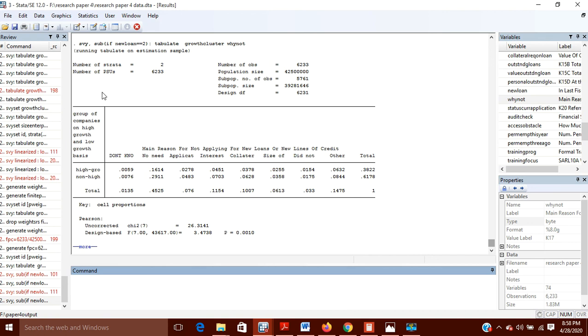So in this way you can use the SVY command for calculating various other things. I hope you liked my video. Thanks for watching.